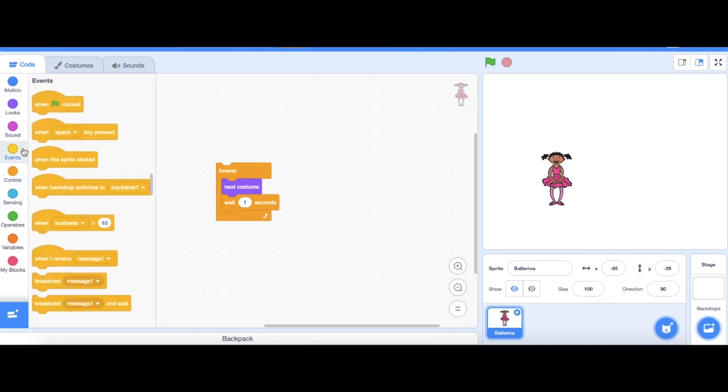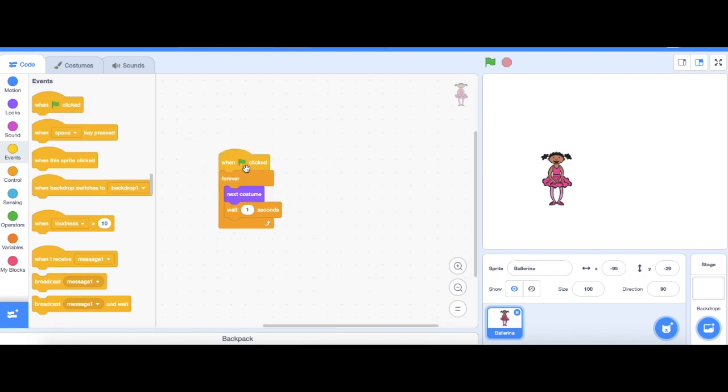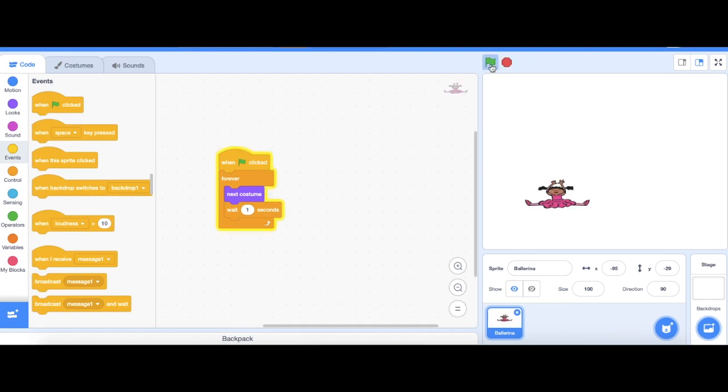Go to events and then get a green flag block. Okay my code is done. Let's push the green flag and see what happens. There's the ballerina dancing.